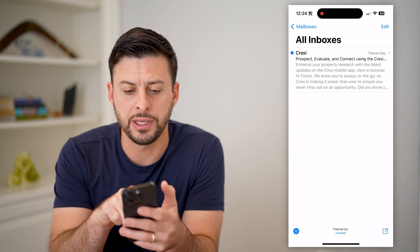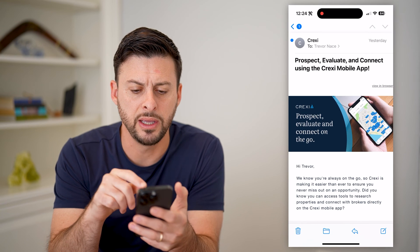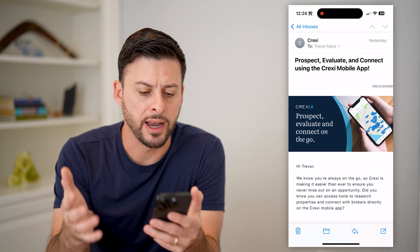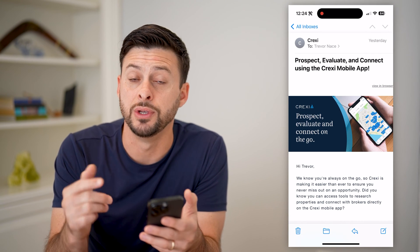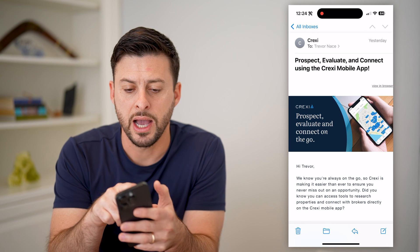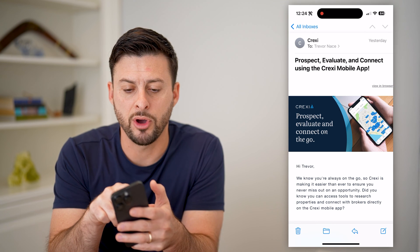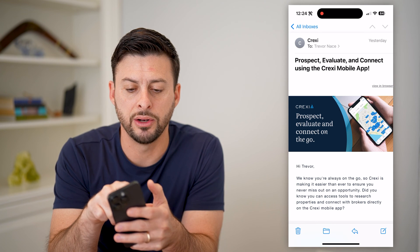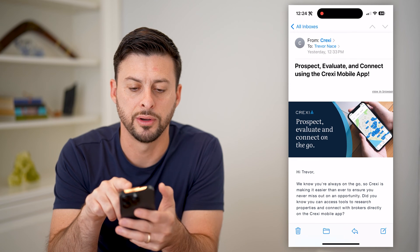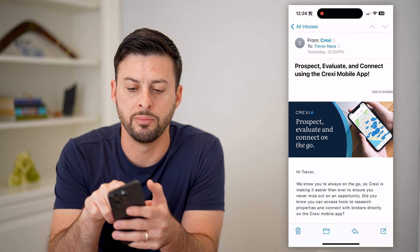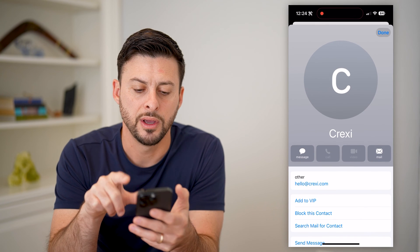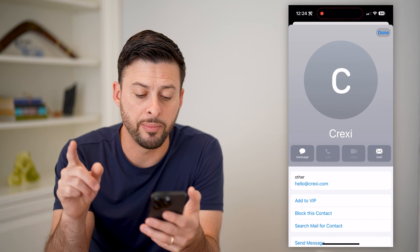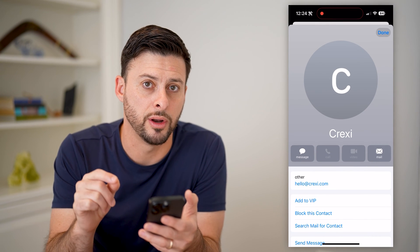So you can see here, I have this one random email. I never signed up for this, and I don't necessarily want to get emails from them. I can, once I'm on the email, tap on the little name — Crexie — at the very top here, and it'll show the blue emails. I'm going to tap on 'from' here, and it'll pop up with their contact card.